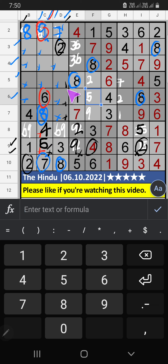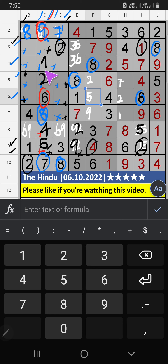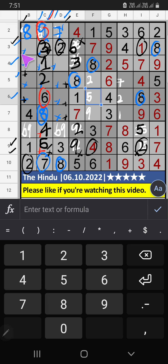Column B, column D — we have 2, so 2 can't come in these cells. Then 2 is confirmed here. Column C, 2 numbers are remaining: 1 and 3. 3rd row — we have 1 here, so 1 can't come in that cell — 1 is confirmed here. Then 3 is here. 3rd row, we have 3, so 3 can't come in that cell — 3 is confirmed here.